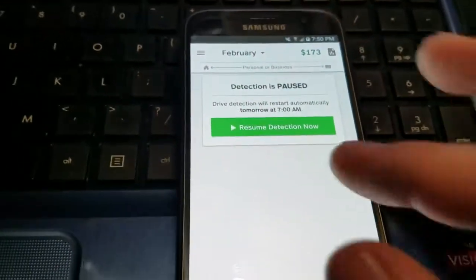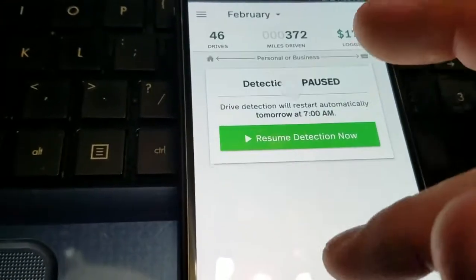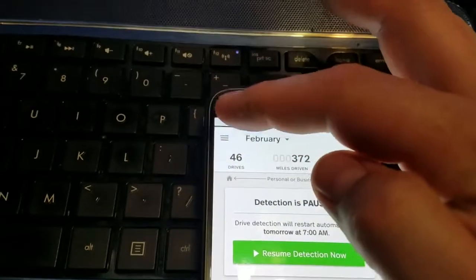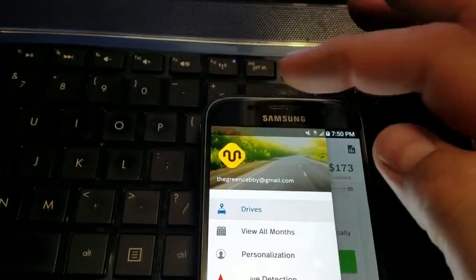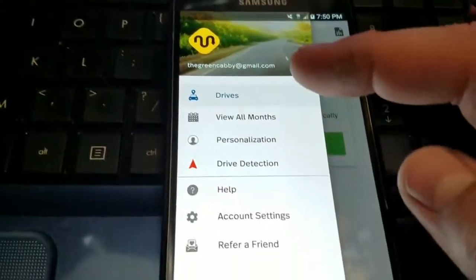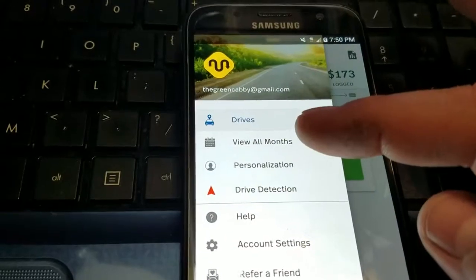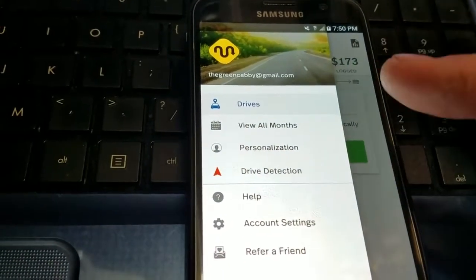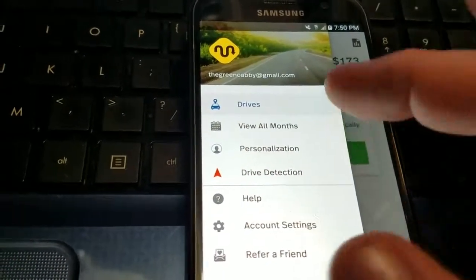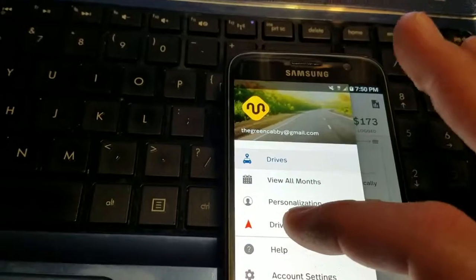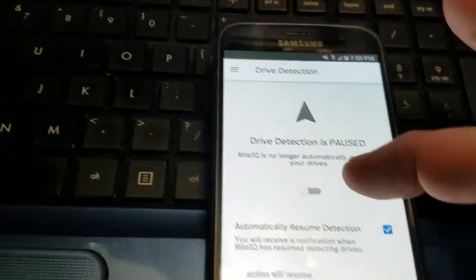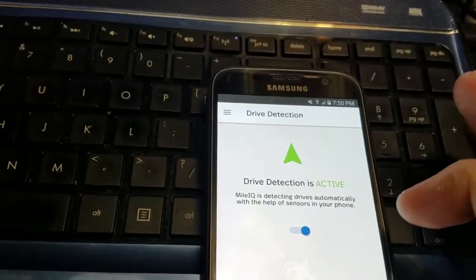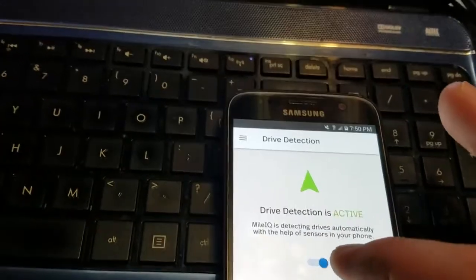The app has a pretty simple interface. It's got all the months that you've done it. You can personalize it — you can say where your home is, stuff like that. You can turn on and off drive detection. Right now it's paused; you can turn it back on quick and easy.